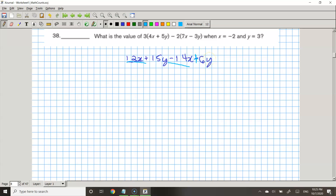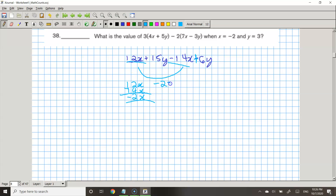So now we have positive 12x minus 14x, and positive 15y plus 6y. Combining like terms: 12x minus 14x equals negative 2x. And 15y plus 6y — that's 15 plus 6 — equals 21y. So our simplified expression is negative 2x plus 21y.